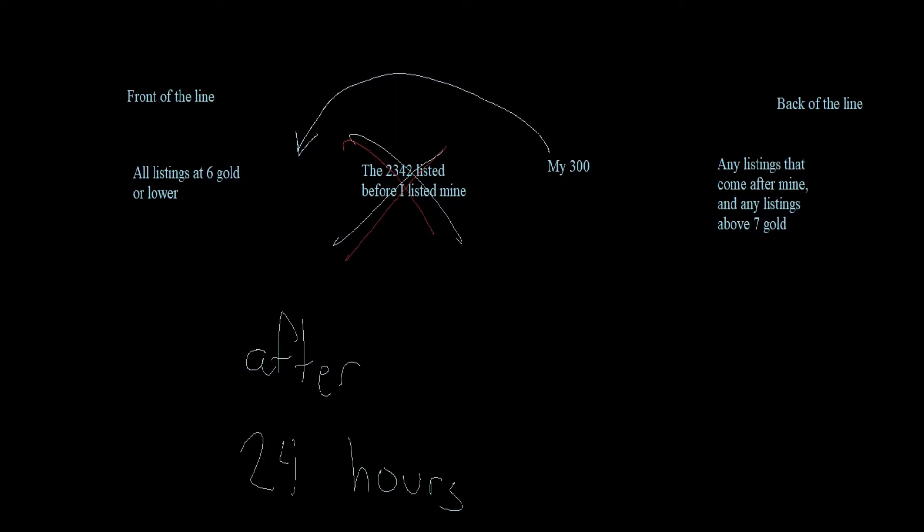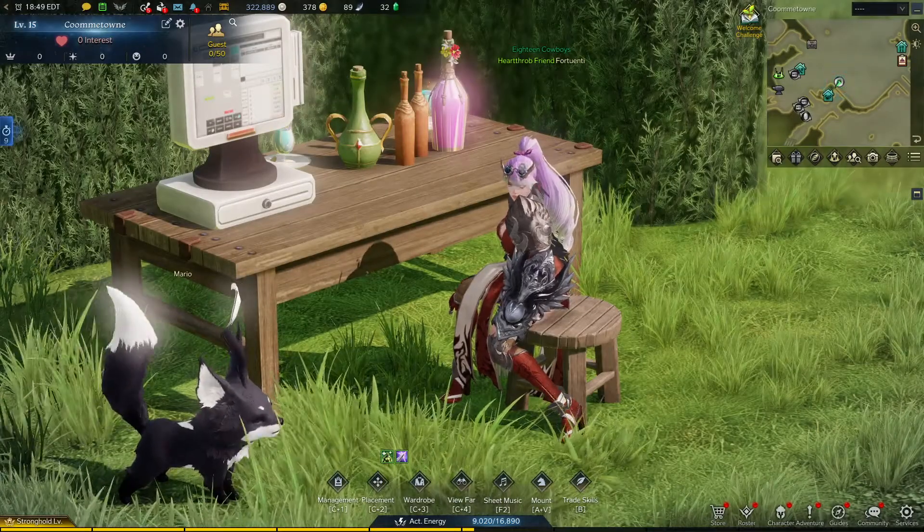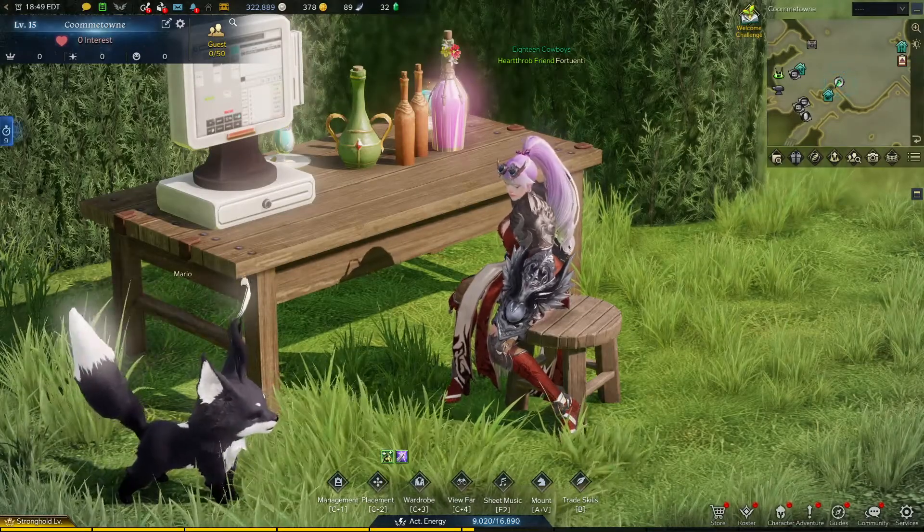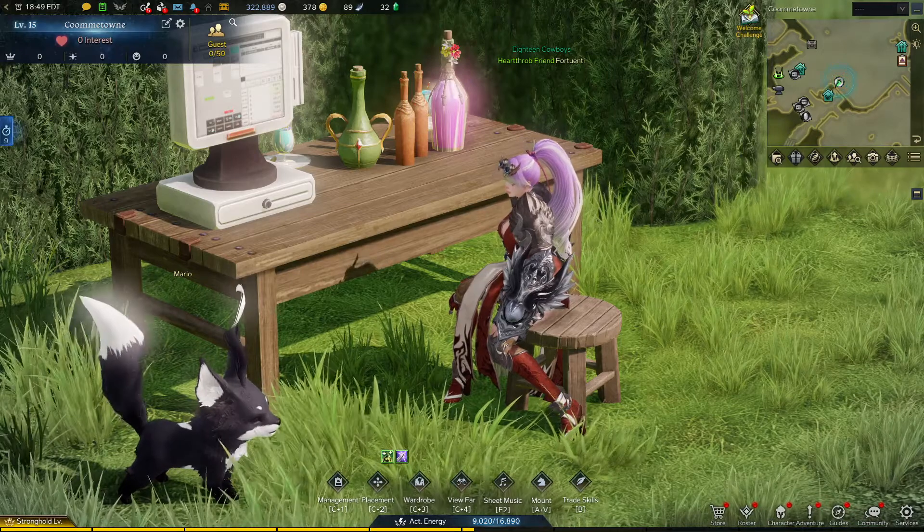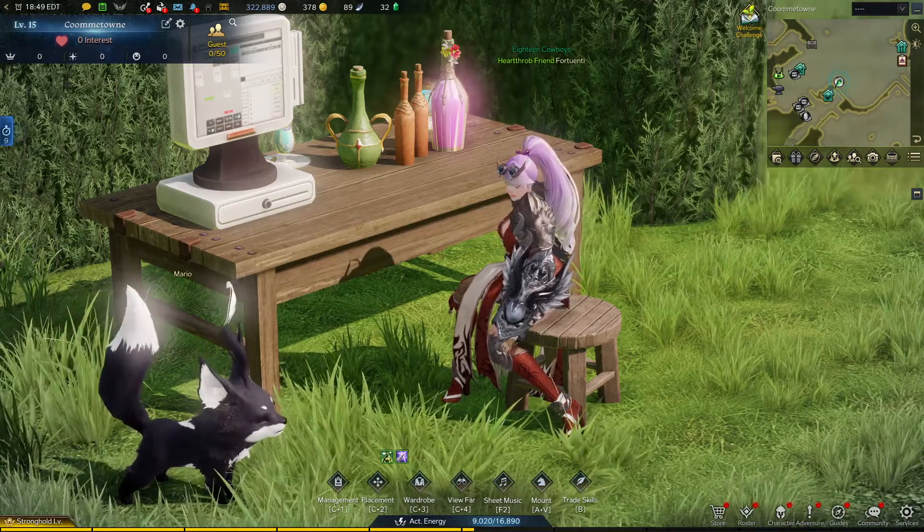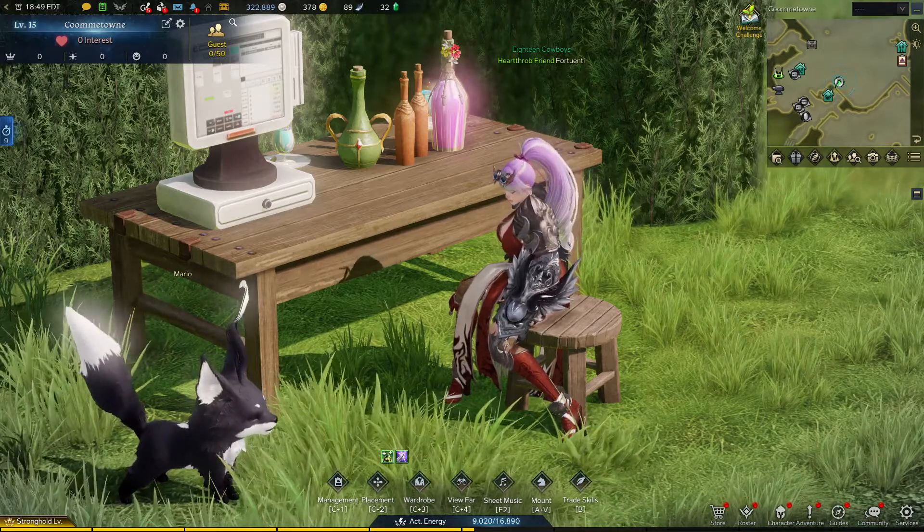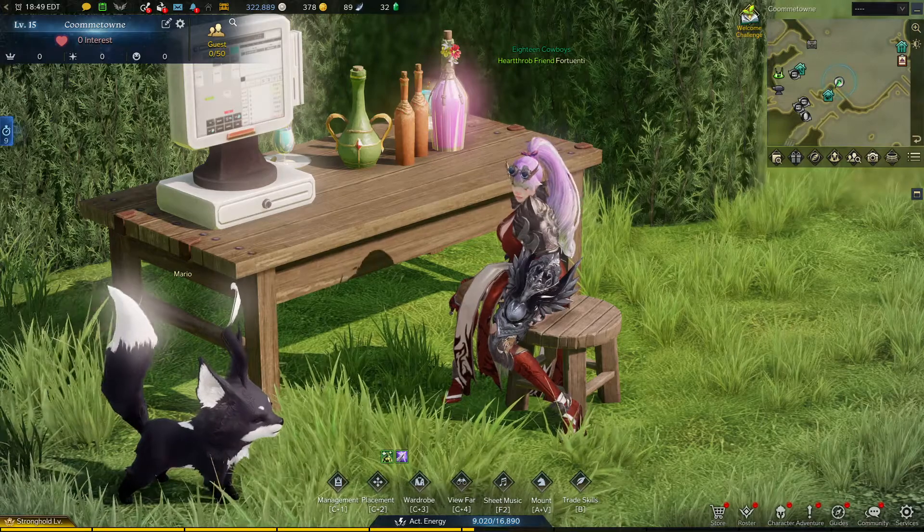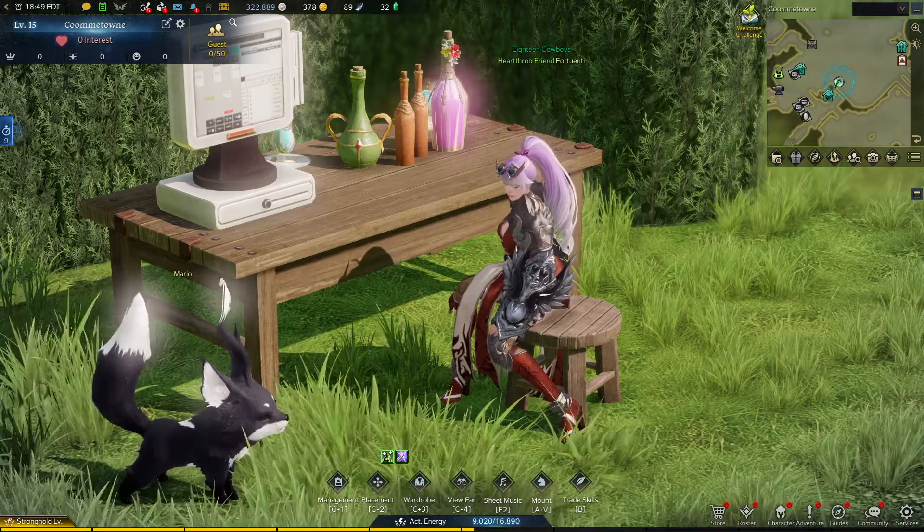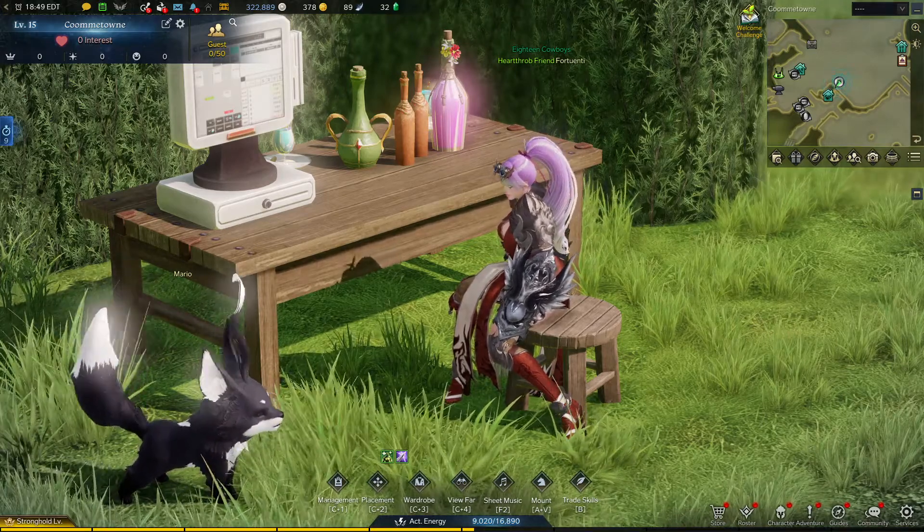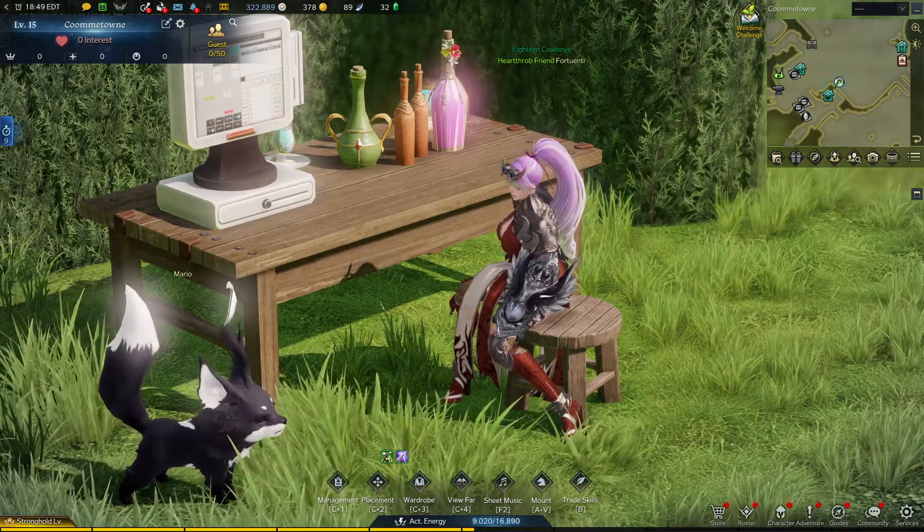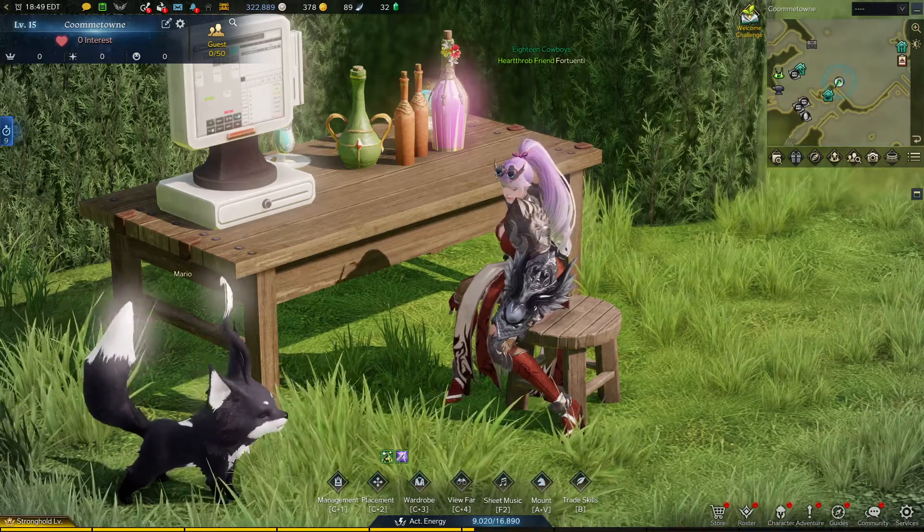So, if you use a 3-day listing and just wait the first 24 hours, the only people who could possibly be in front of you in line at that price point are other people who also used 3-day listings. And if I had to guess, 3-day listings are not a very common practice because the listing deposit is much more expensive. So, for the next 48 hours, it's very likely that you will be at the front of the line for that price point, and that you'll start making sales as soon as the cheaper listings sell out.